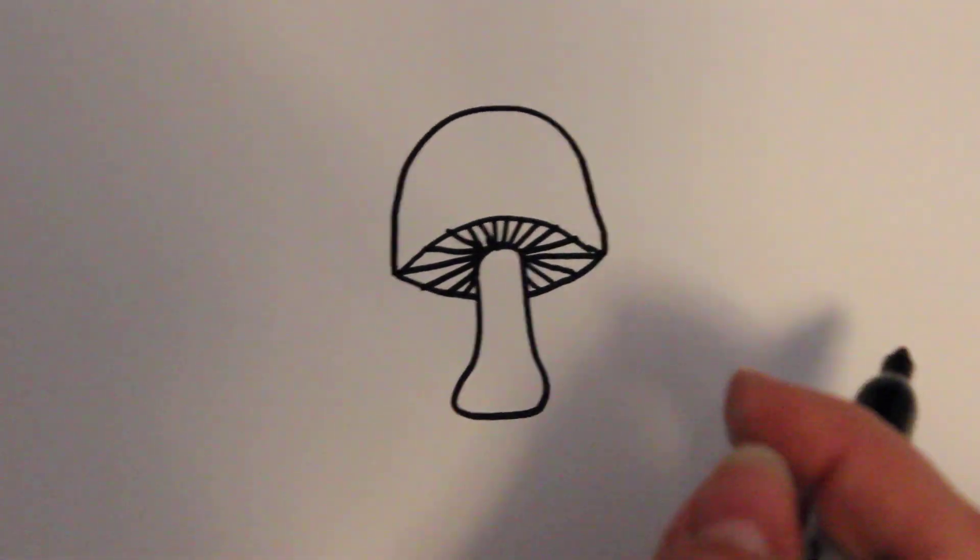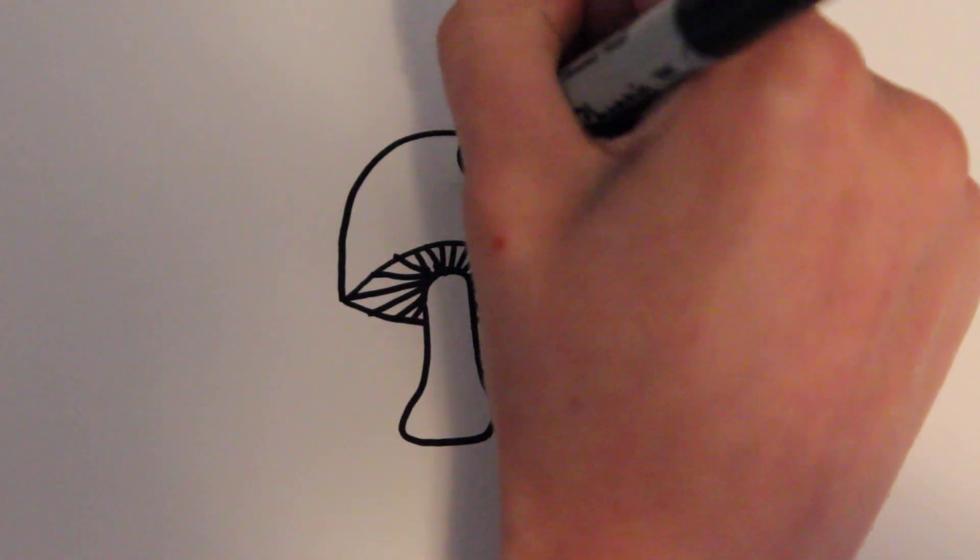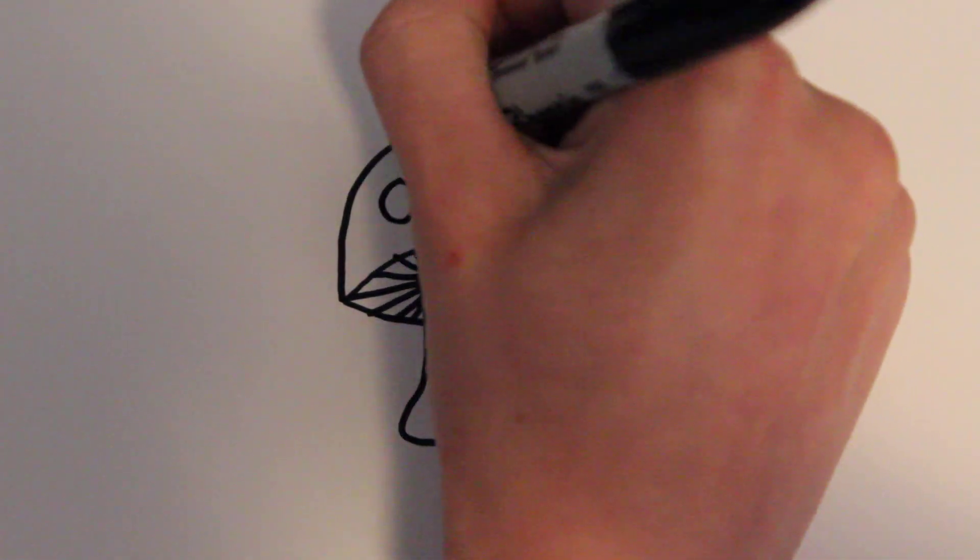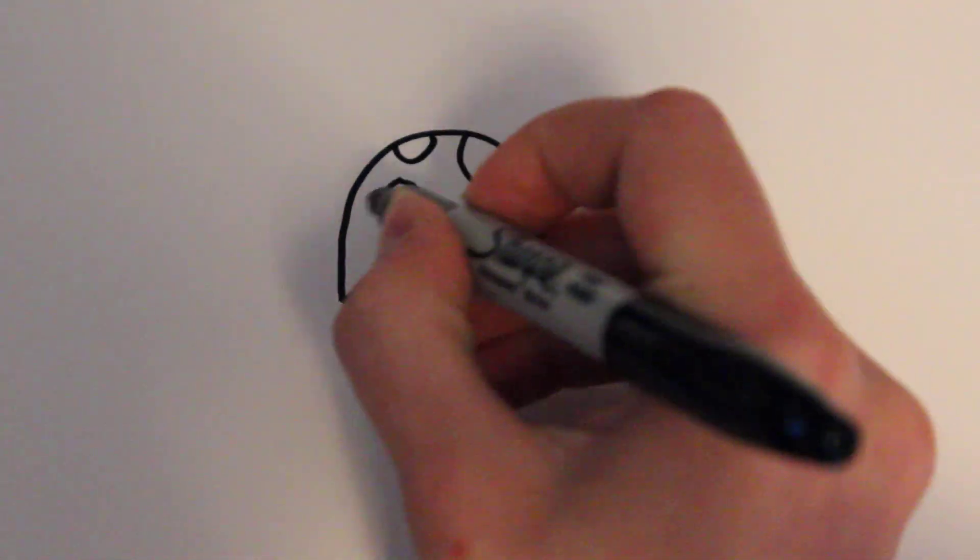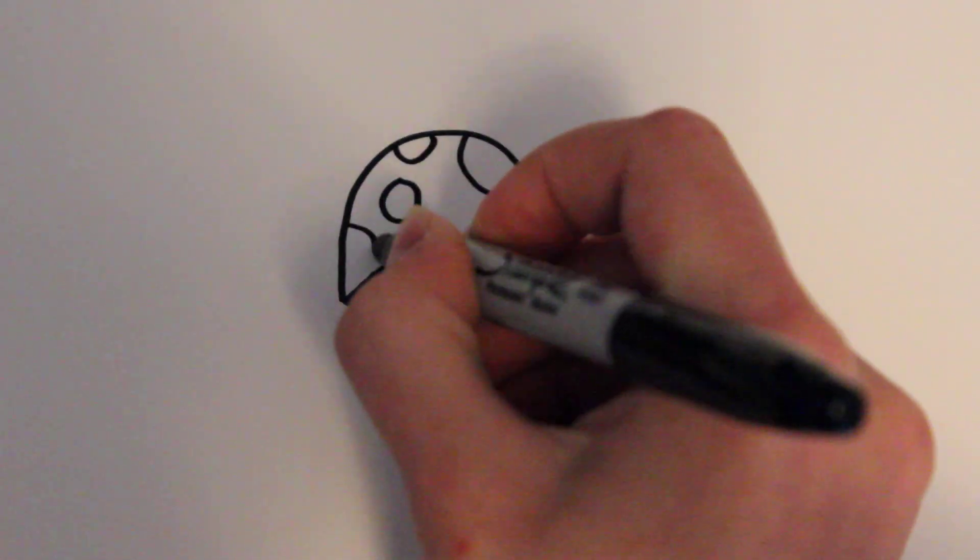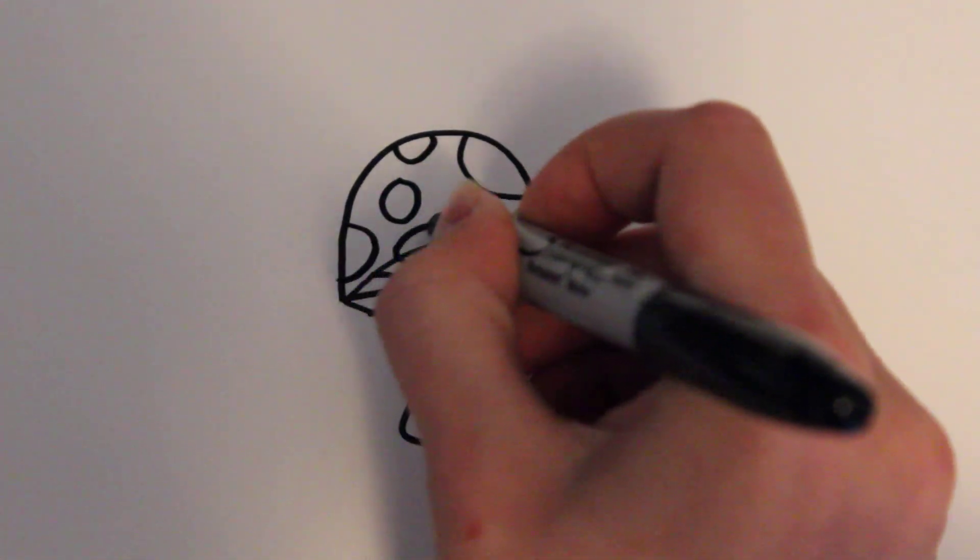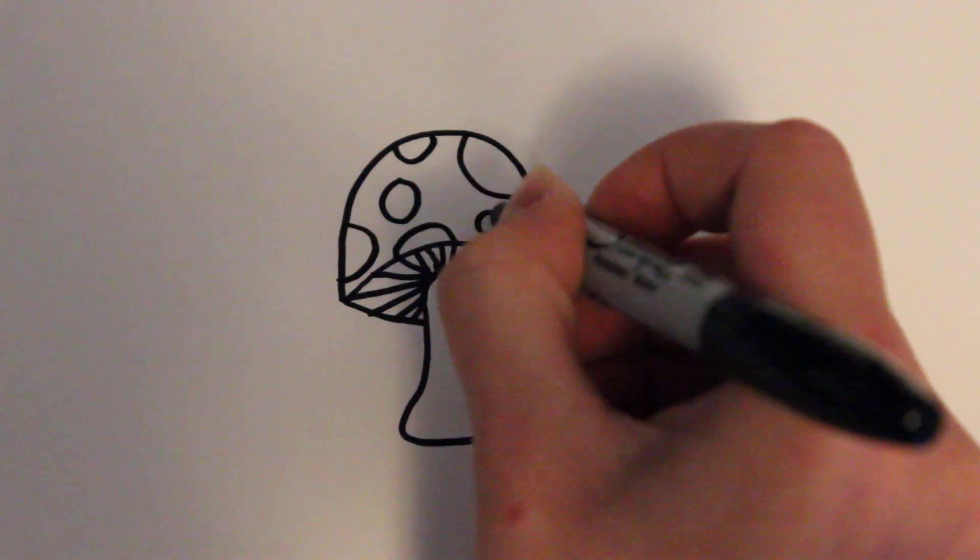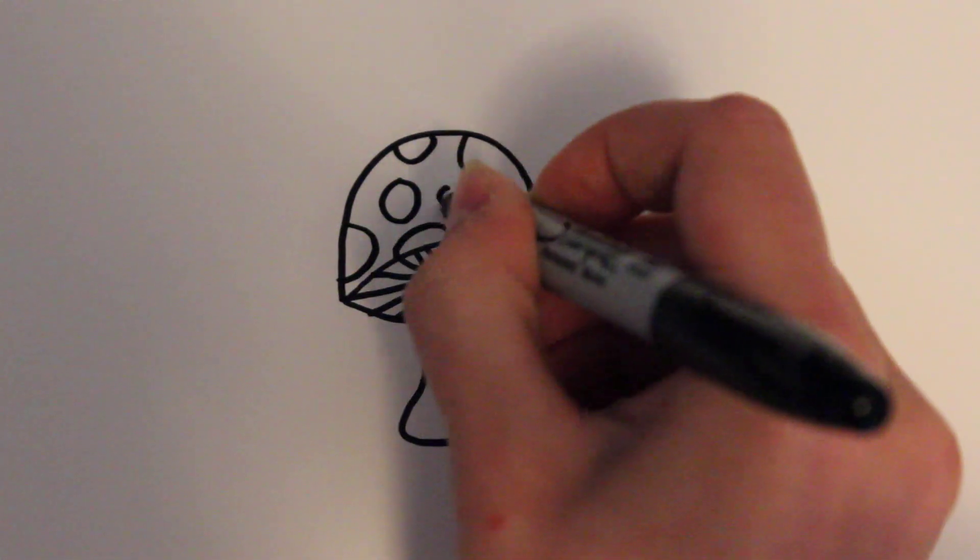And then for the last detail you're just going to want to draw a few circles of different sizes. And some of them can be cut off to show that they go around the outside. You can draw just little pieces.